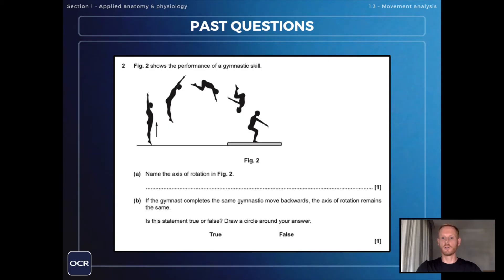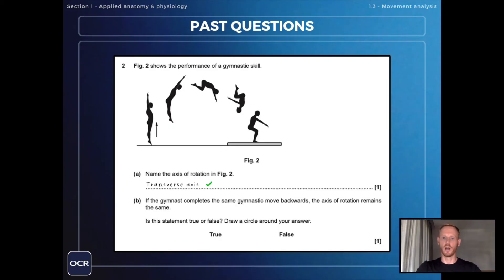Figure two shows the performance of a gymnastic skill. Name the axis of rotation in figure two — that is of course the transverse axis, which runs horizontally from the left to the right of the body.